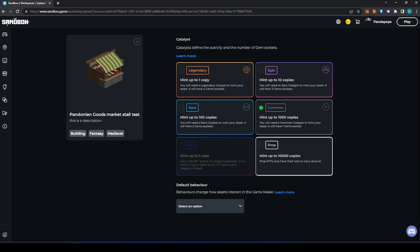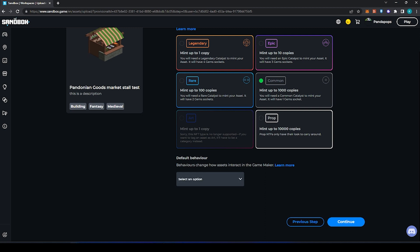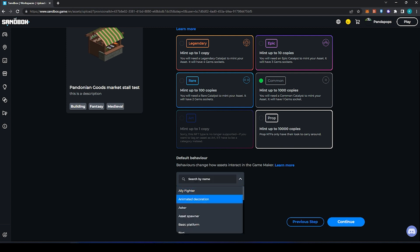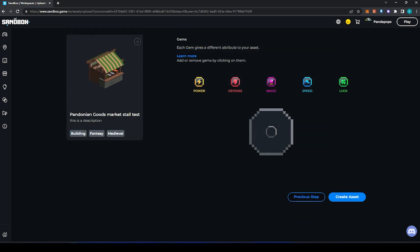Then select your default behavior. You can leave this blank and all behaviors can be changed within Game Maker, but for now I'm choosing animated decoration. Next step is the gems. For the gems we have power, defense, magic, speed, and luck. There will be a video going in more depth about what the gems do, but for now we're going to select defense.